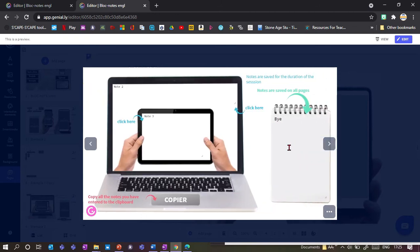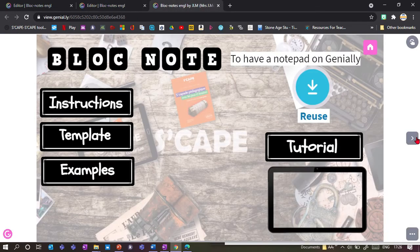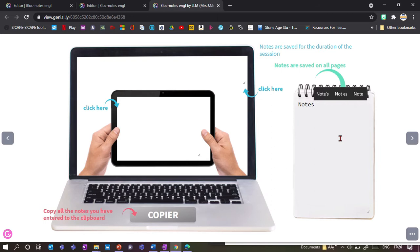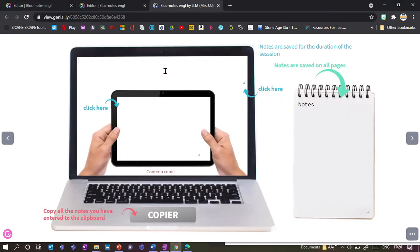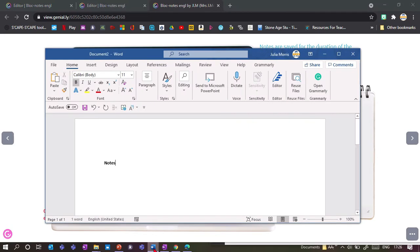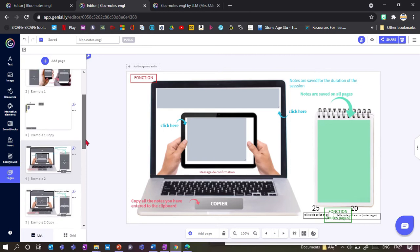If I change it here to 'bye', it will change it on the other pages as well. To show the copy function, I need to go into full view mode. I write something — 'notes' — and if I go to copy and then paste into Word, it will copy everything I've got, even across different boxes. It copies all the words written in the different notes.